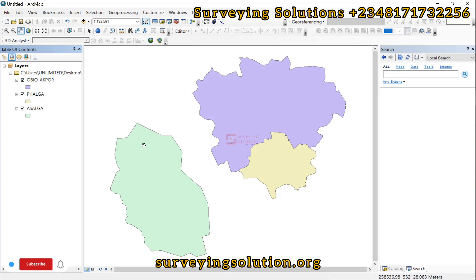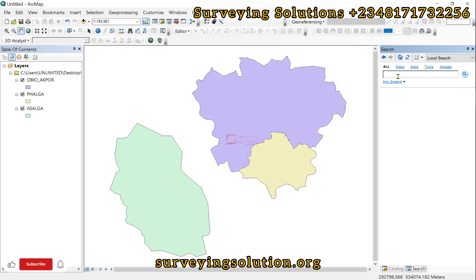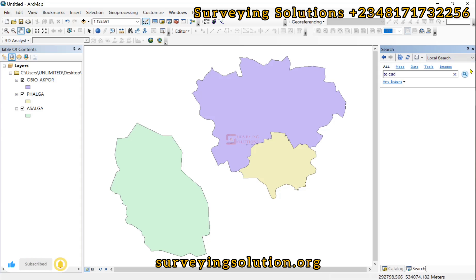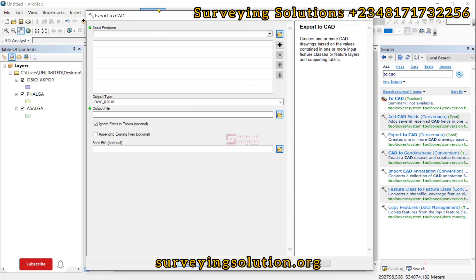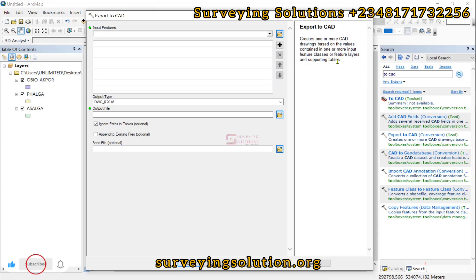These particular shapefiles are quite familiar. We are going to come down to Search and search for 'Export to CAD'. Now under Export to CAD, it creates one or more CAD drawings based on the values contained in one or more input feature classes or feature layers and supporting tables.